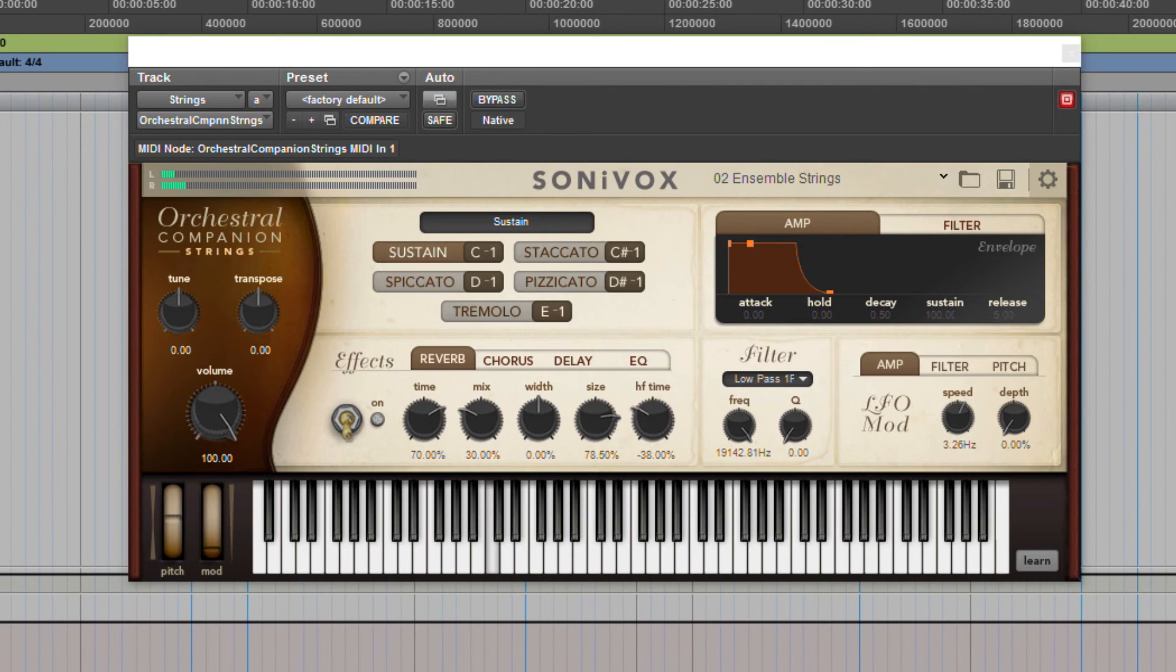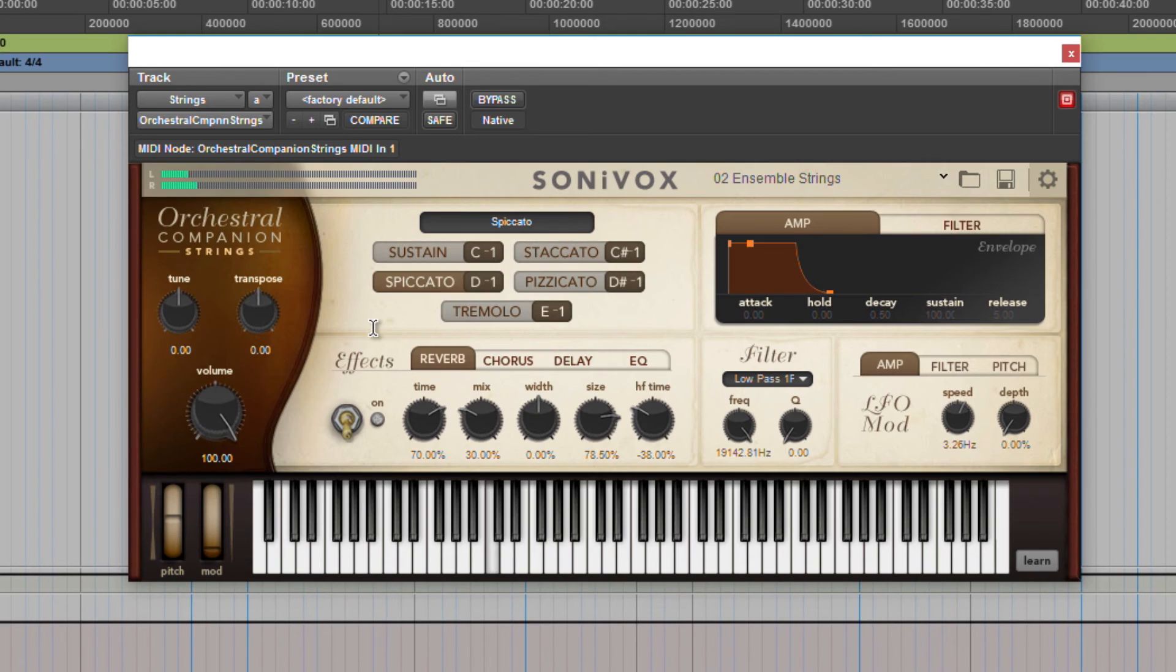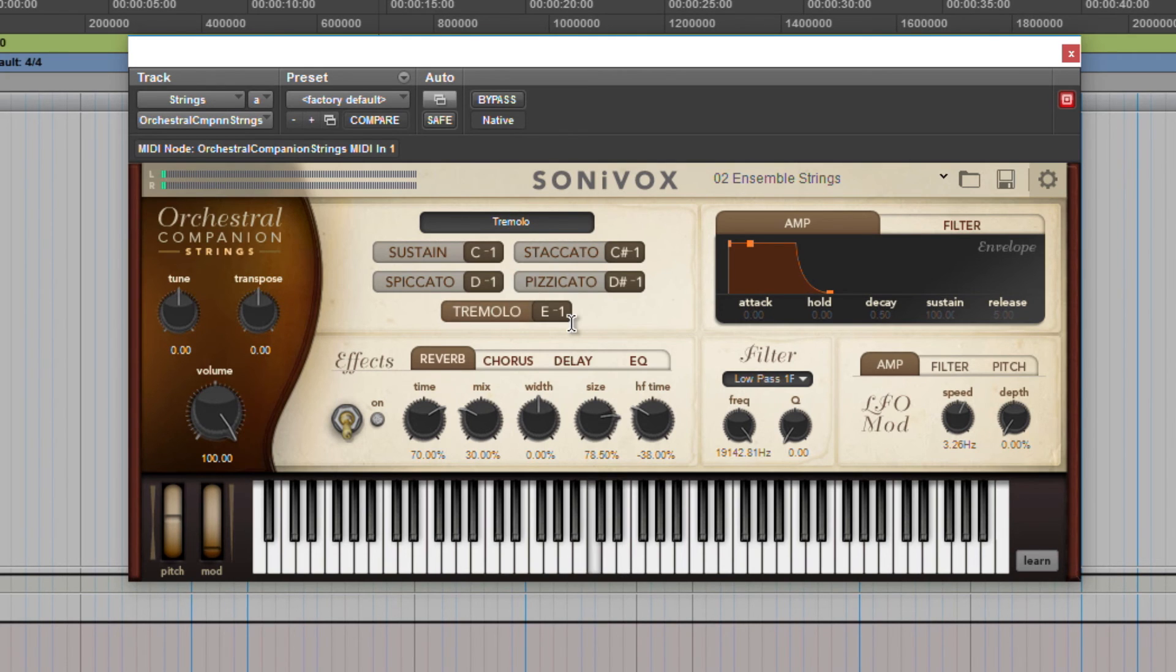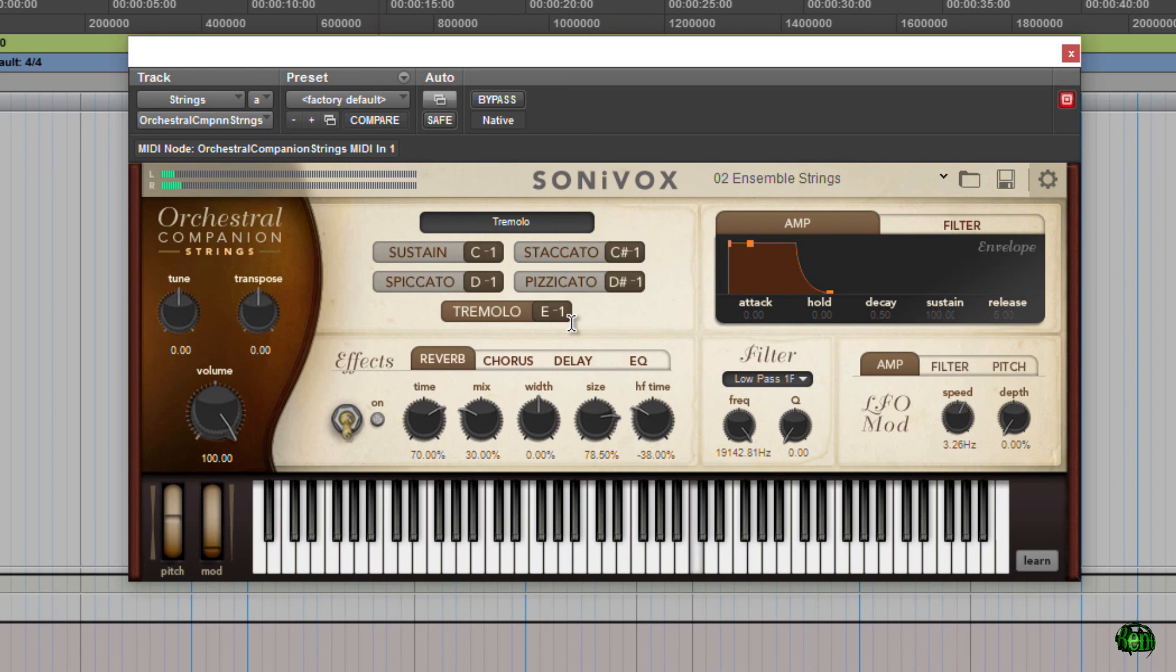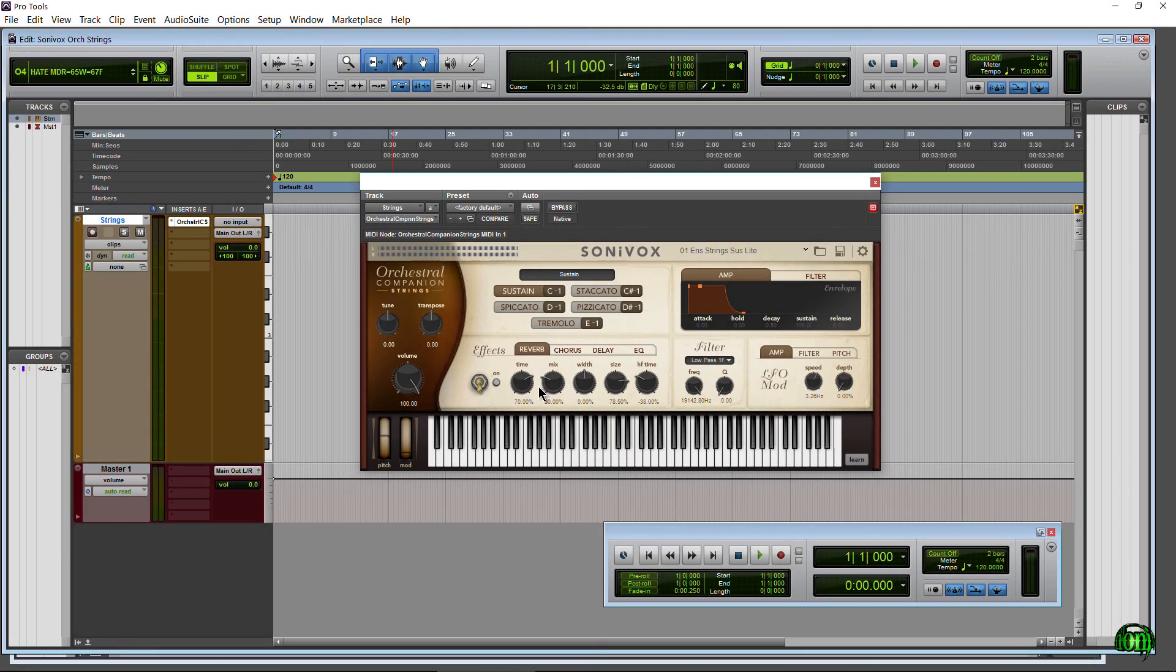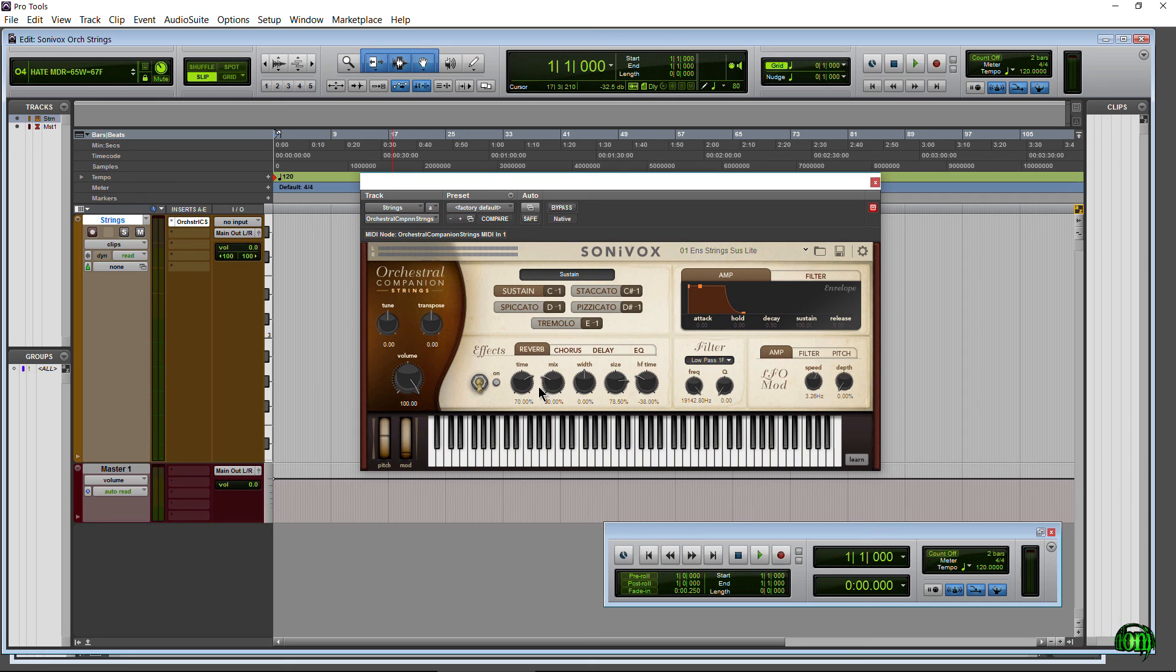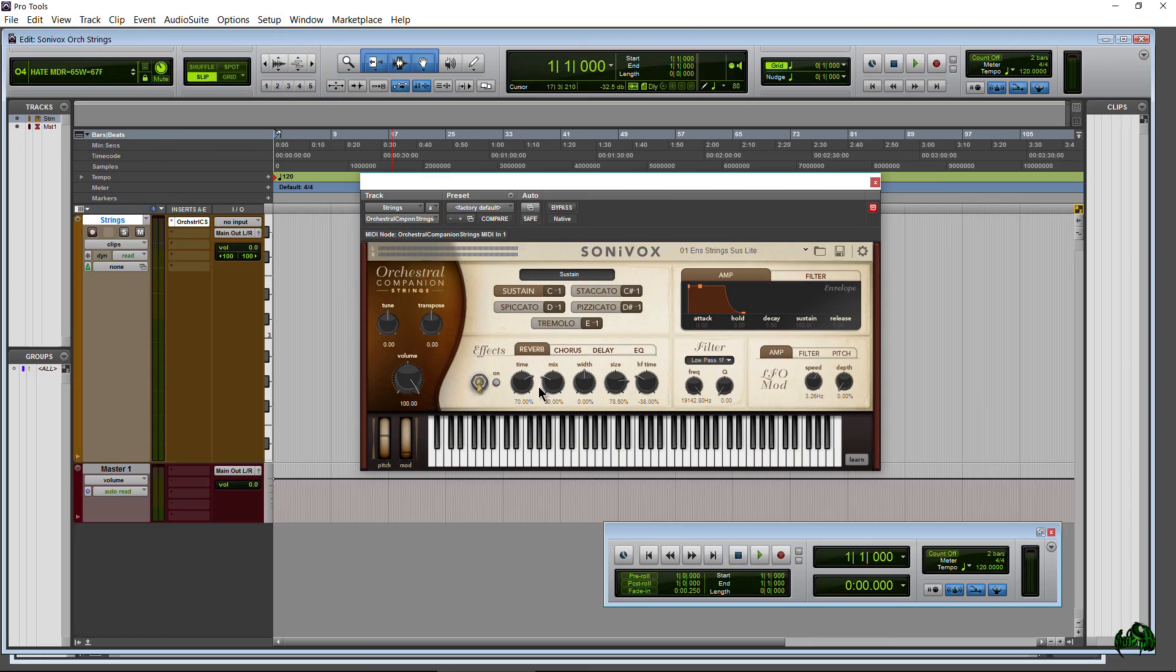All right. So that is all for this video on redeeming, downloading, installing and authorizing your Sonivox plugin that you buy from Plugin Boutique or other similar retailers.